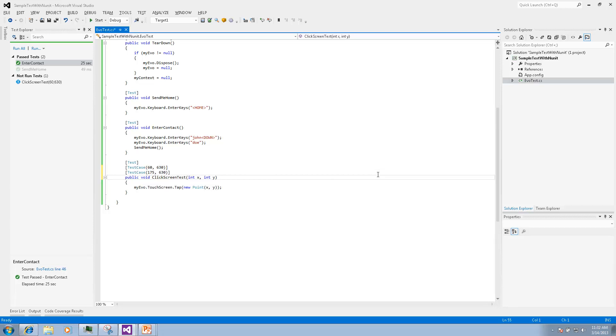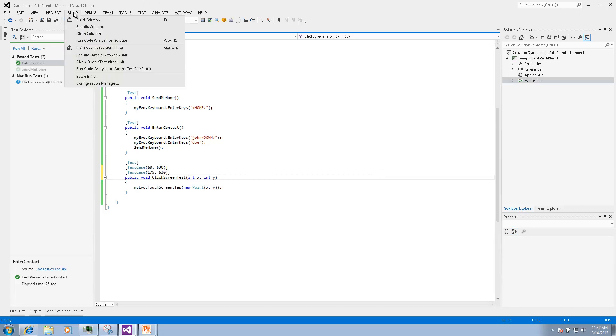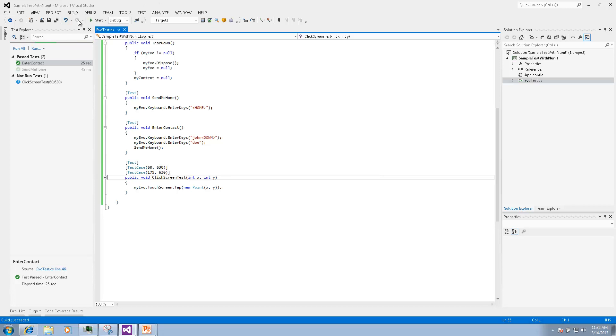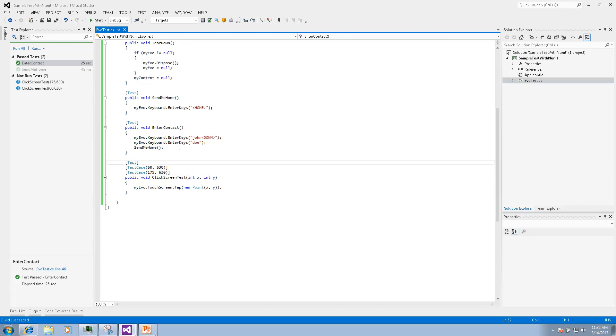We can add a new one with different values, build it and have a new test. Every time you add a test case it will be a new test that you can execute separately.